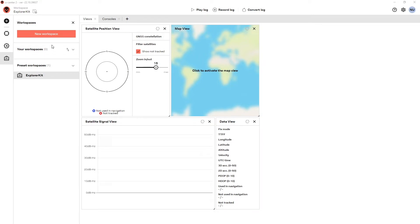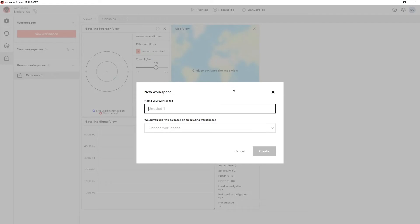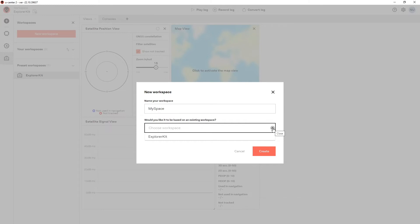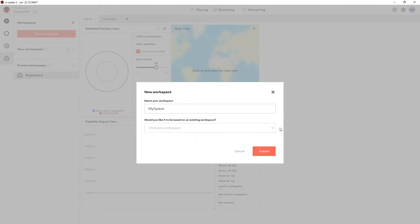To create your own new workspace, select the New Workspace button. This will show a dialog where you can enter the name of your new workspace. You can choose for your workspace to be based on an existing workspace, such as the Explorer Kit or one of your own previous workspaces. I'm going to choose to create a blank workspace, so I don't need to select any existing one. Select Create.